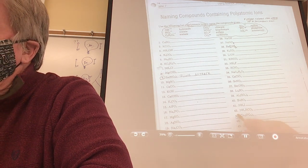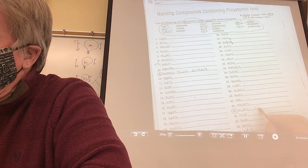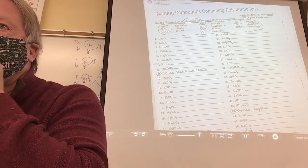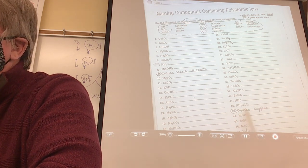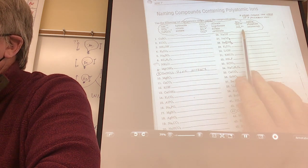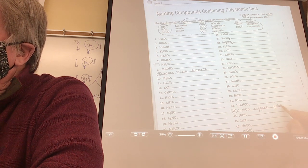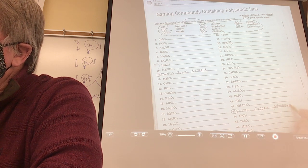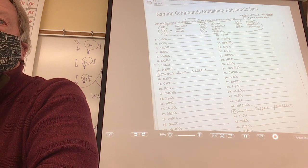Let's do number 43. I know I'm going to write copper. This is not binary, so I'm going to look for a polyatomic ion — find PO₄. I'm going to put phosphate here, because you never change the name of a polyatomic ion. Do I need to spend extra time finding the Roman numeral for this one? Yes.